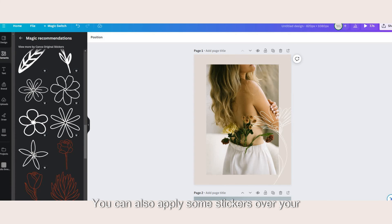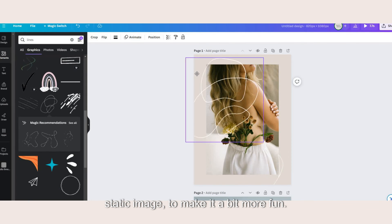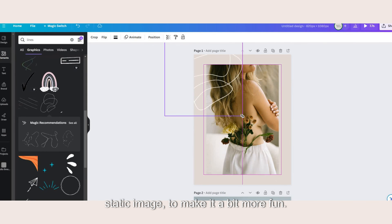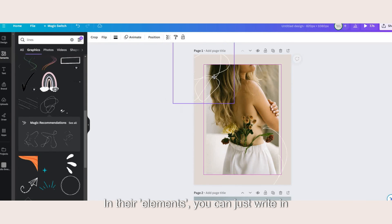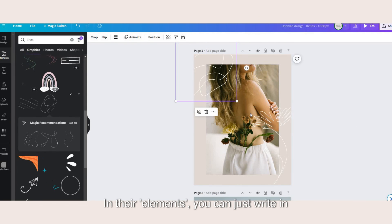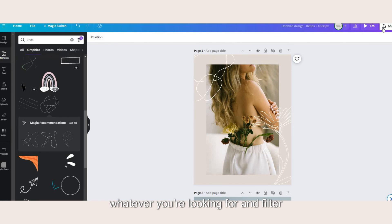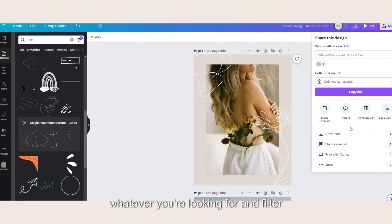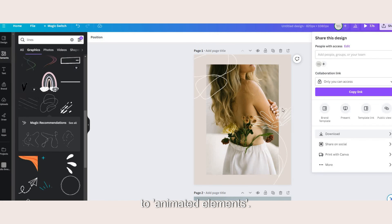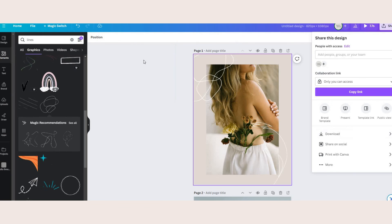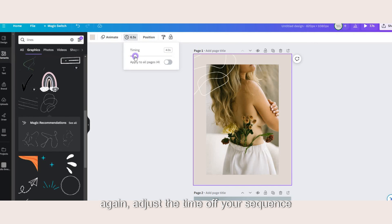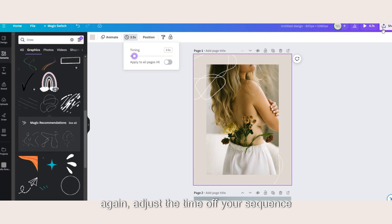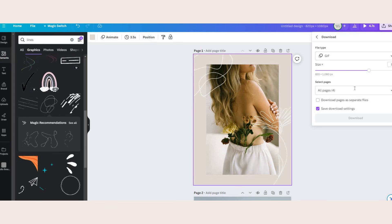You can also apply some stickers over your static image to make it a bit more fun. Under elements you can just write in whatever you're looking for and filter animated elements. Again adjust the time of your sequence and save the gif.